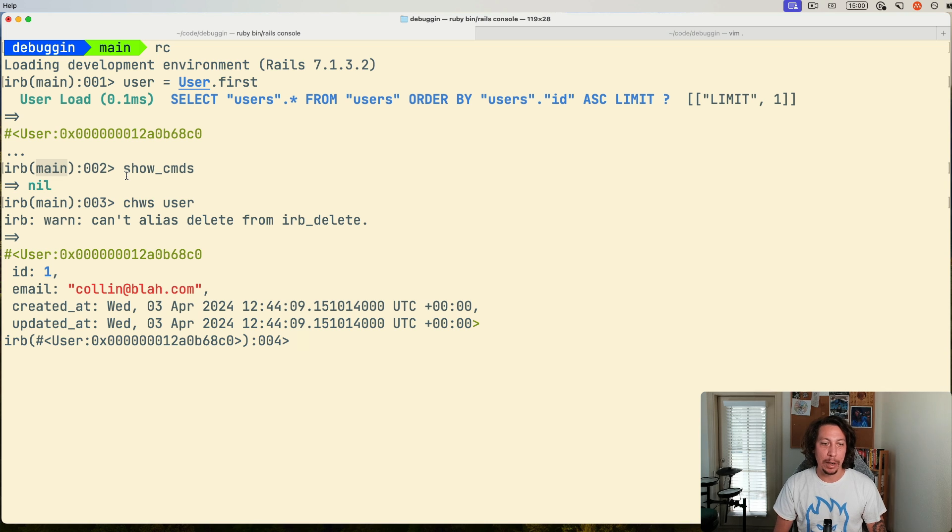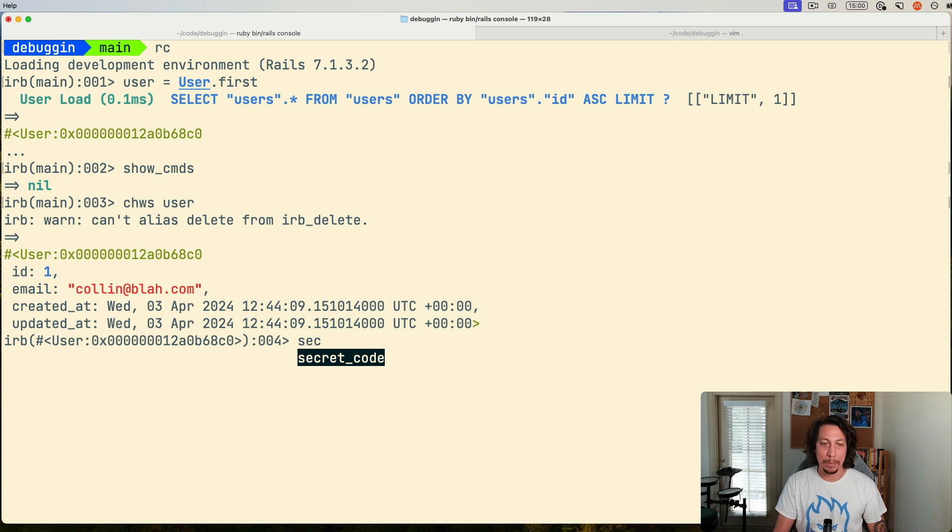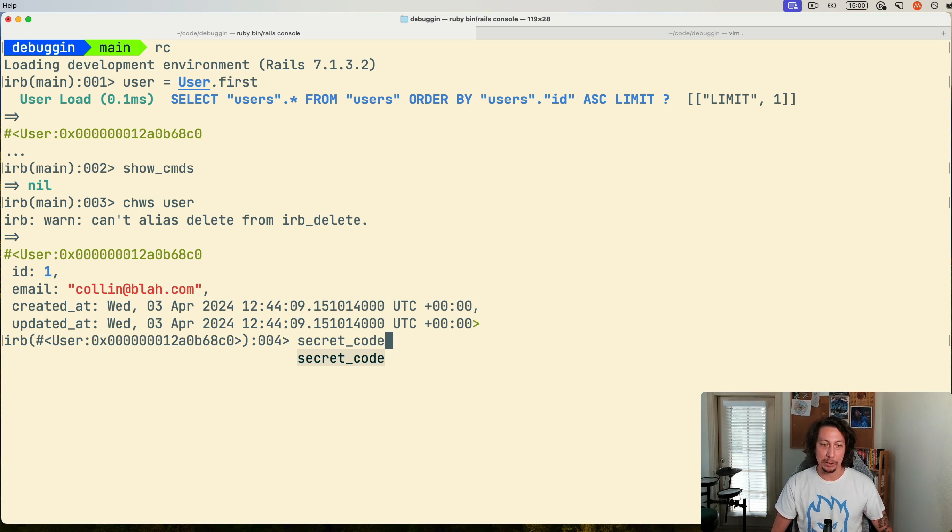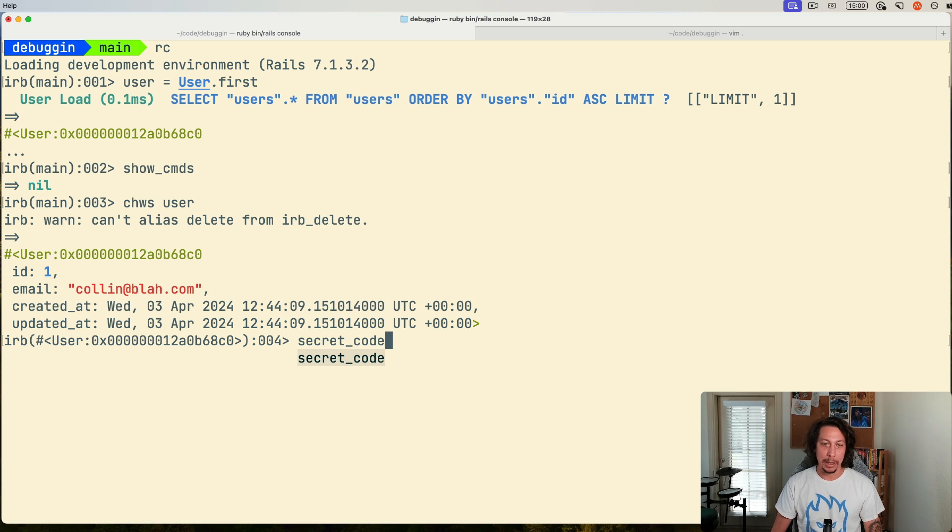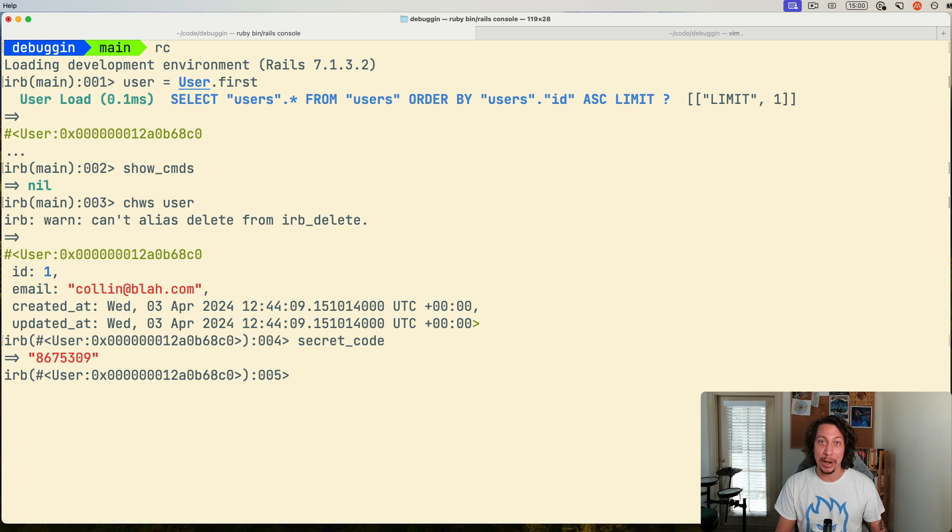Now that we are in the context of that object, if we hop back over to our Rails console here, if we were to type secret code here, you can see it's already starting to pop up as an option for us to call this method here. So if we go ahead and select it and hit enter on that, you can see now we get back the string 8675309.